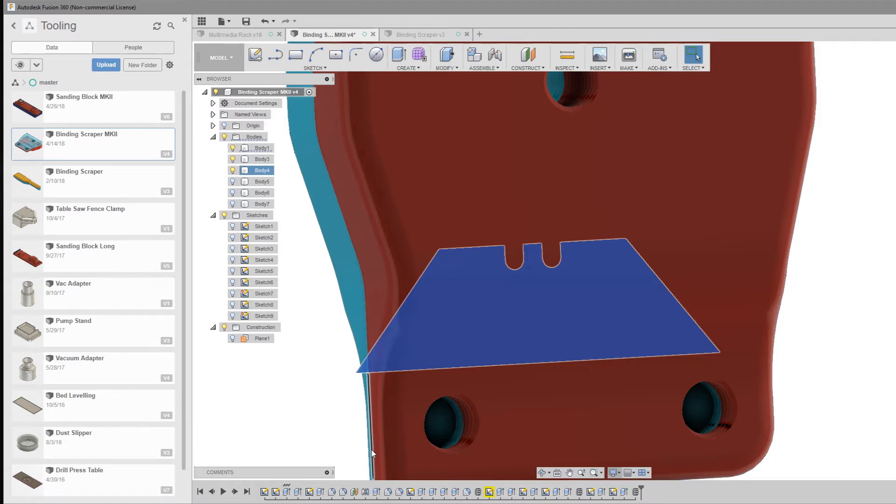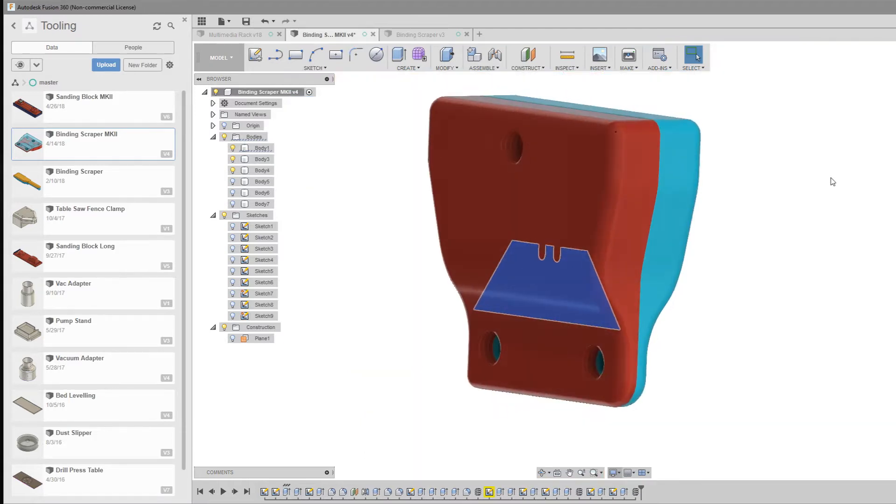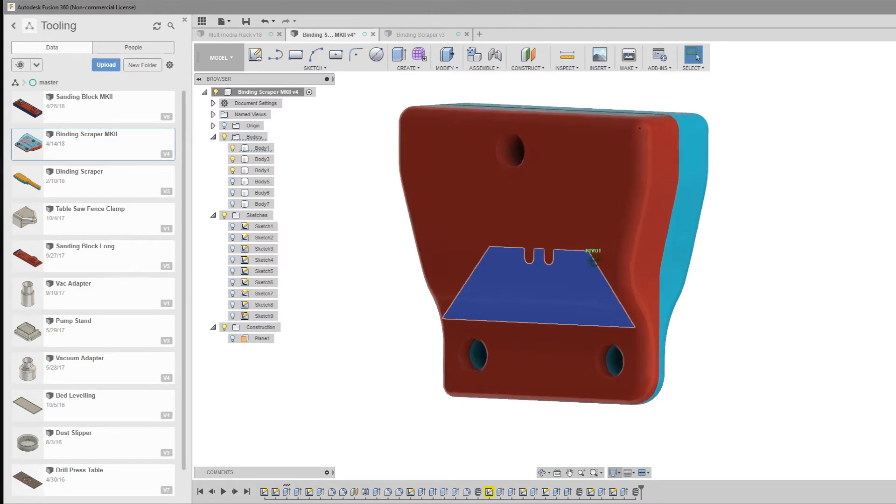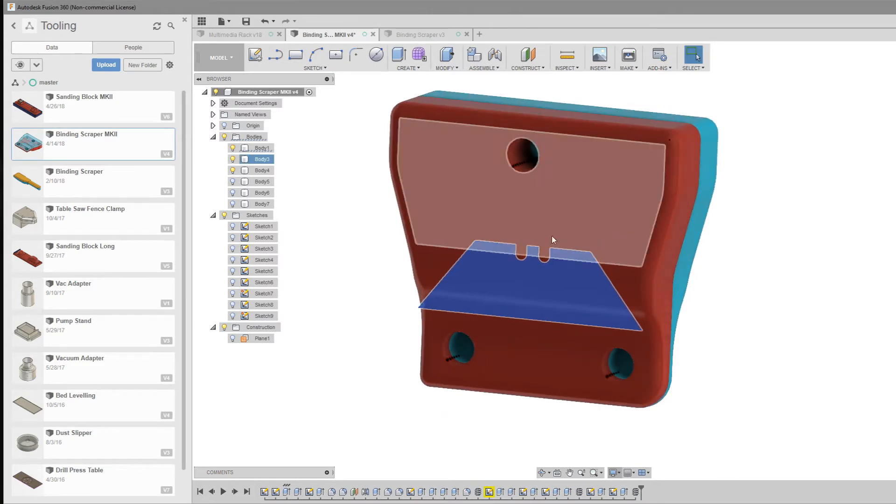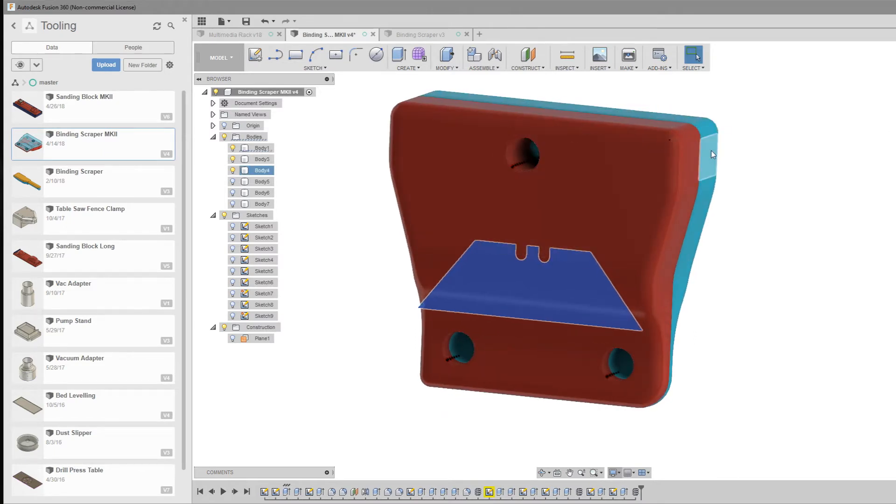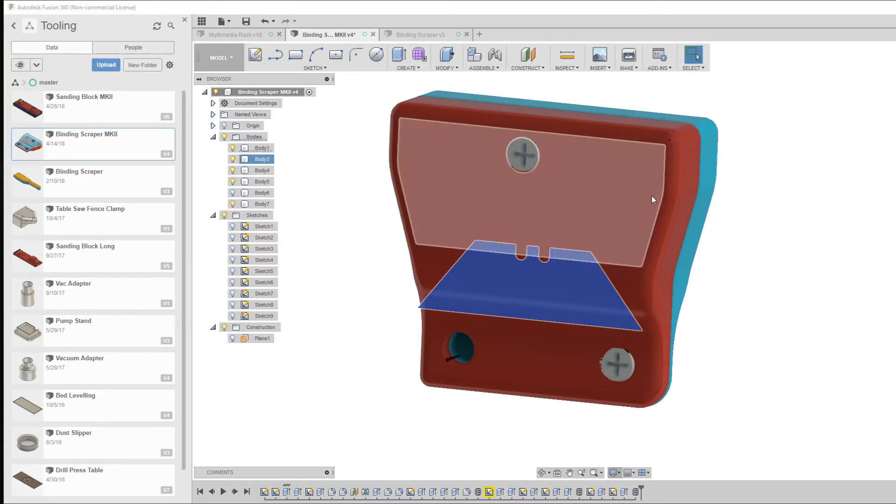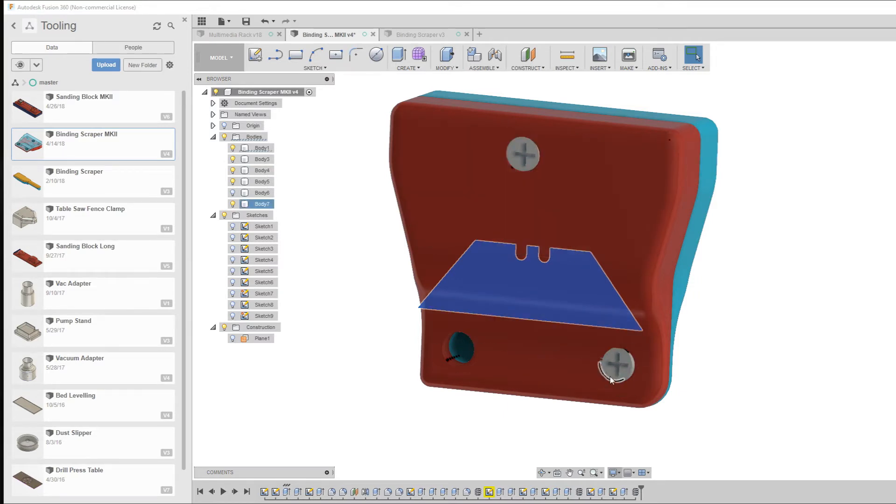We're going to step over to the 3D printer now and print out both halves of this and also the screws, which are all 3D printed with the threads on them. They should be able to thread straight in there.